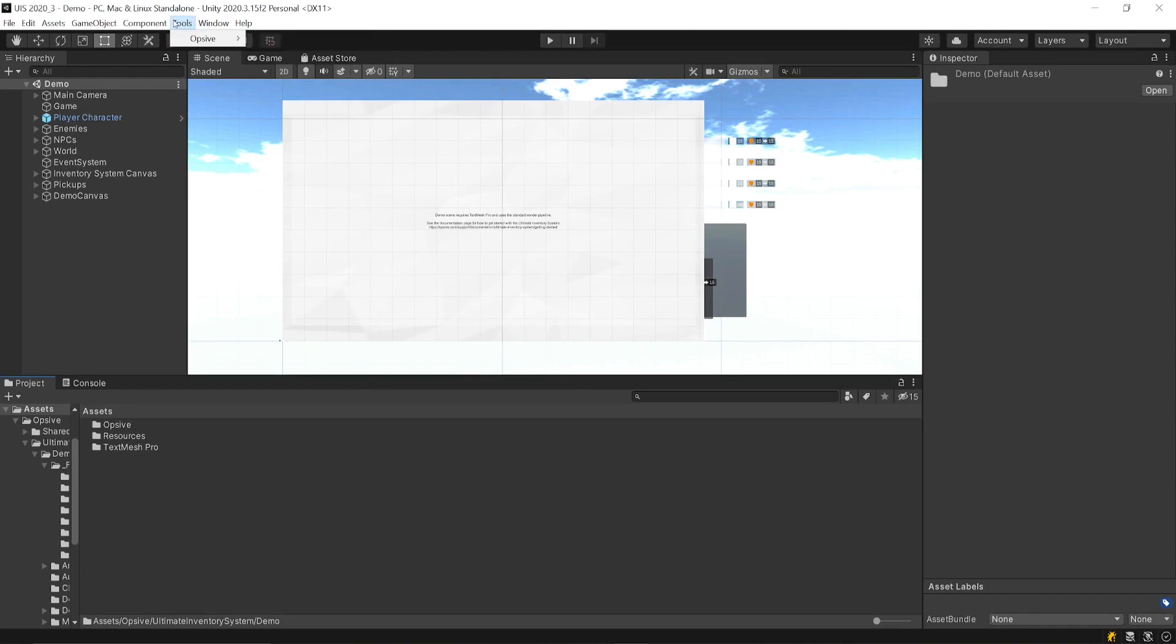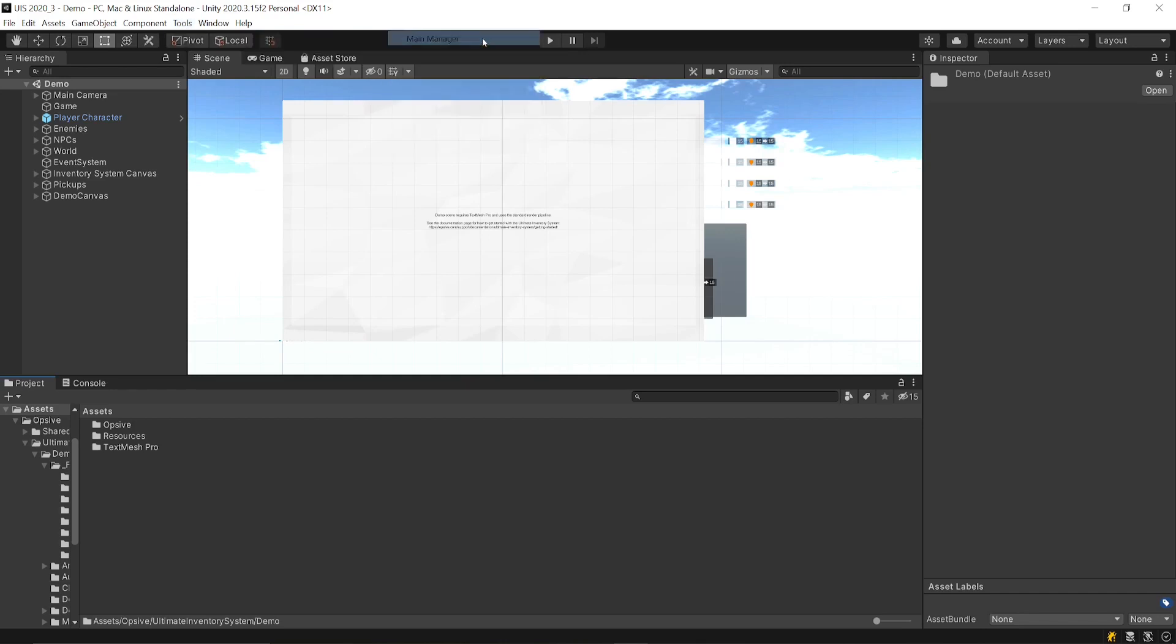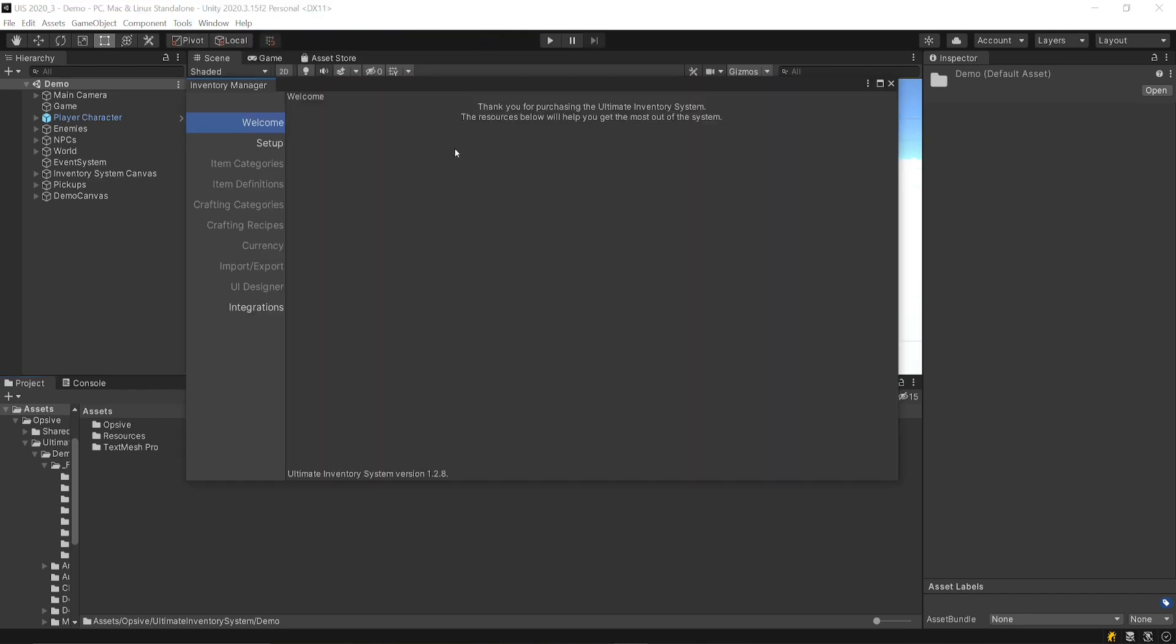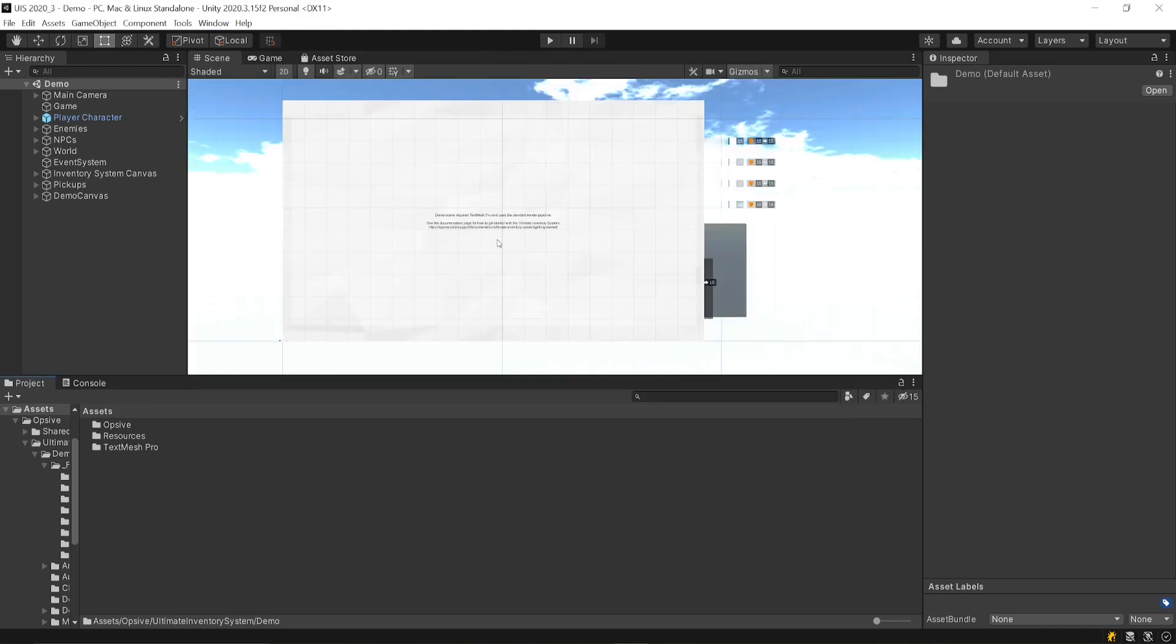To install the inputs, go to Tools, Opsiv, Ultimate Inventory System, Main Manager. Go under the Setup tab and add the inputs. Normally, you should have been prompted to install the inputs as soon as you install the package.